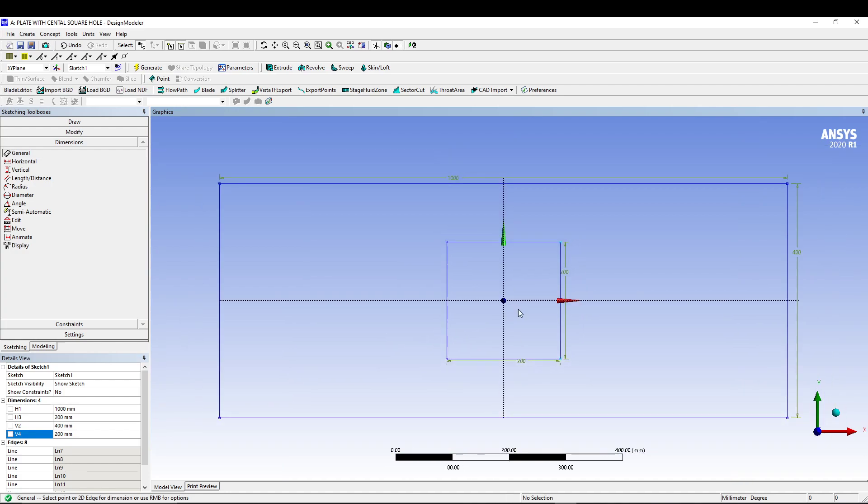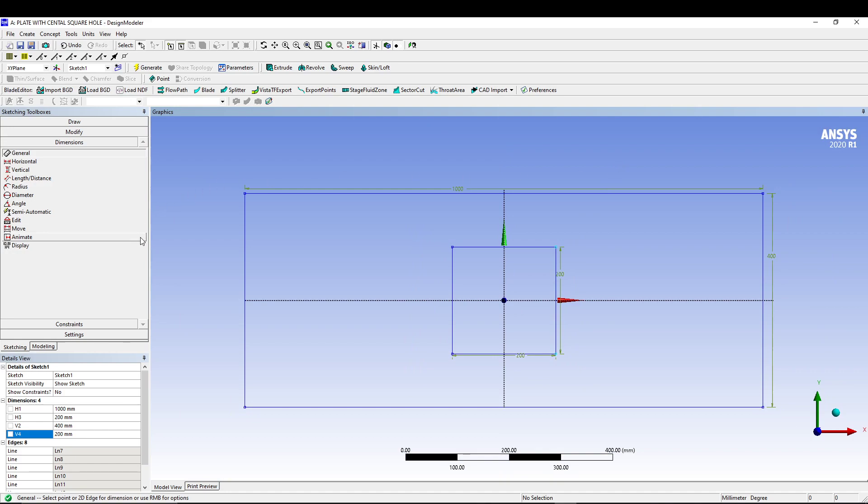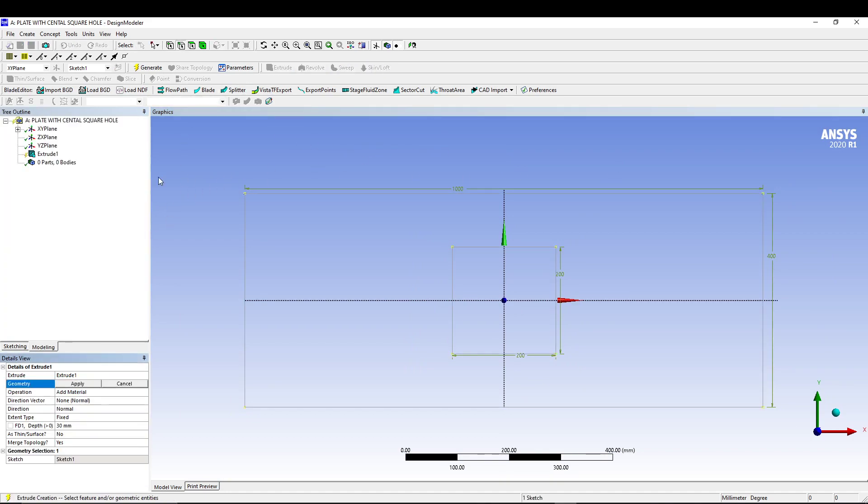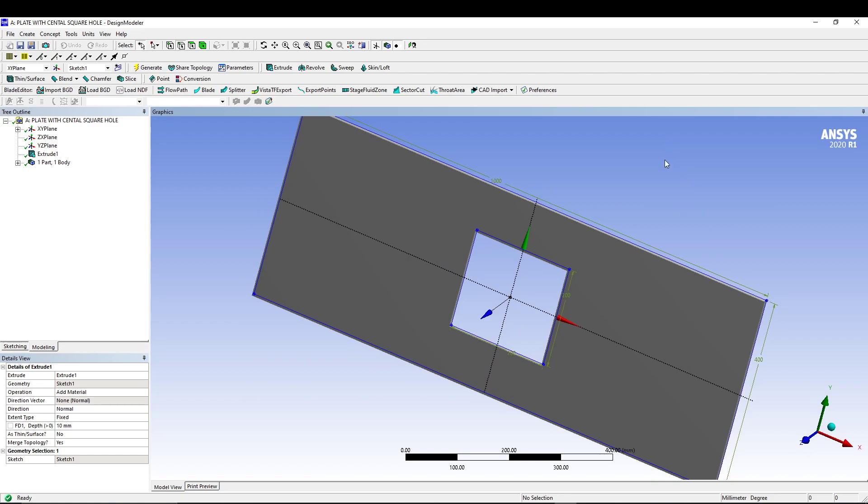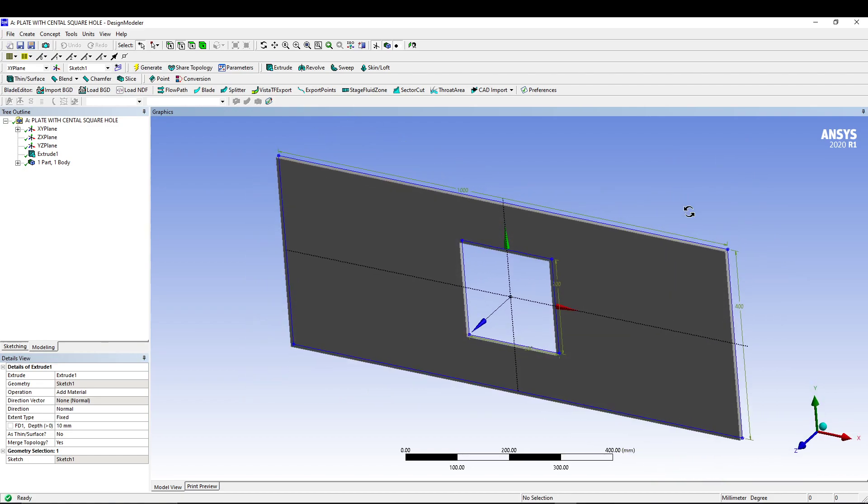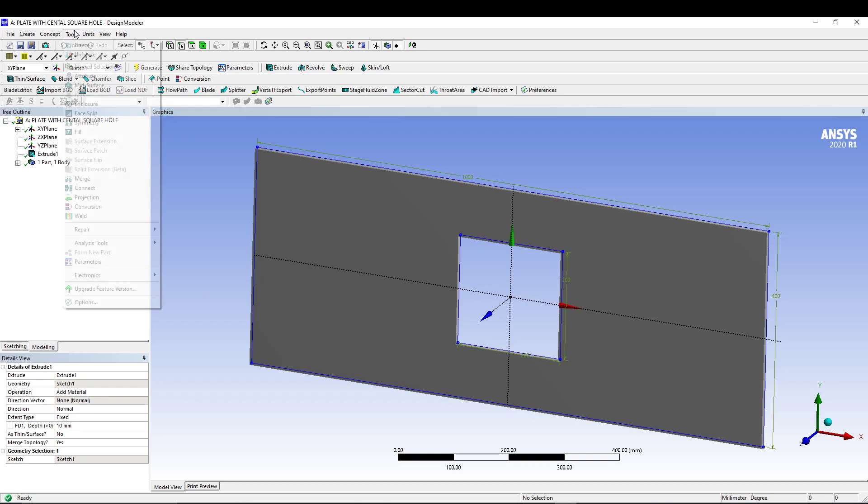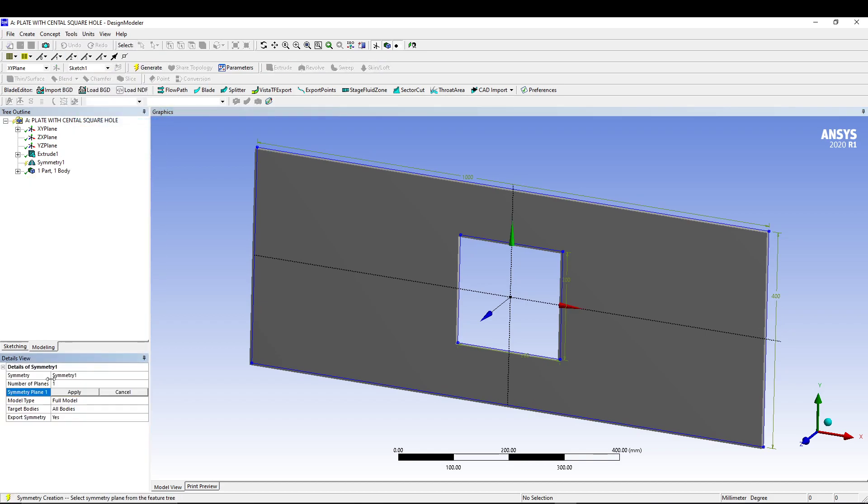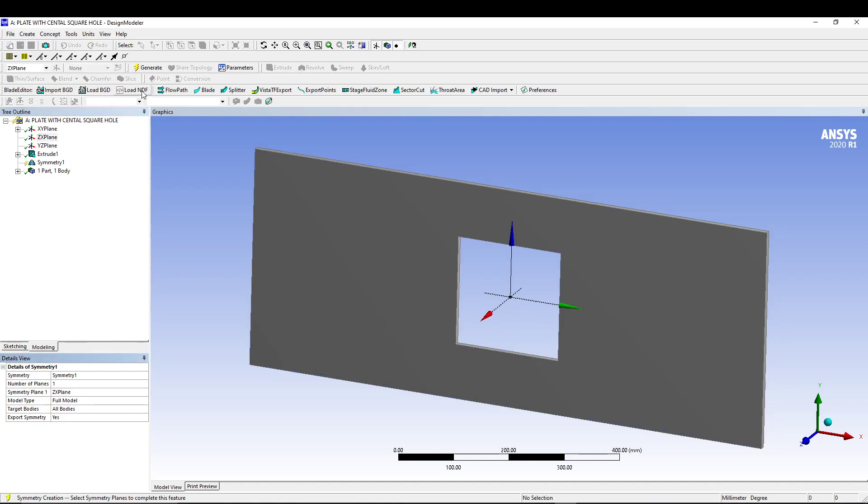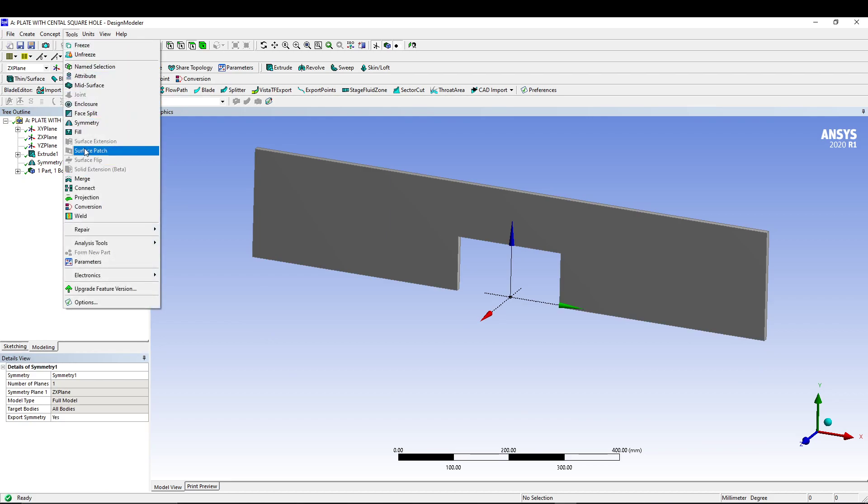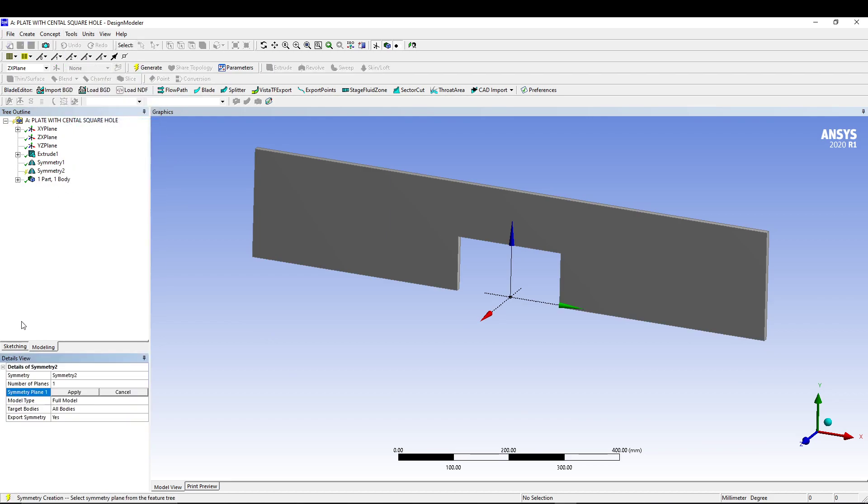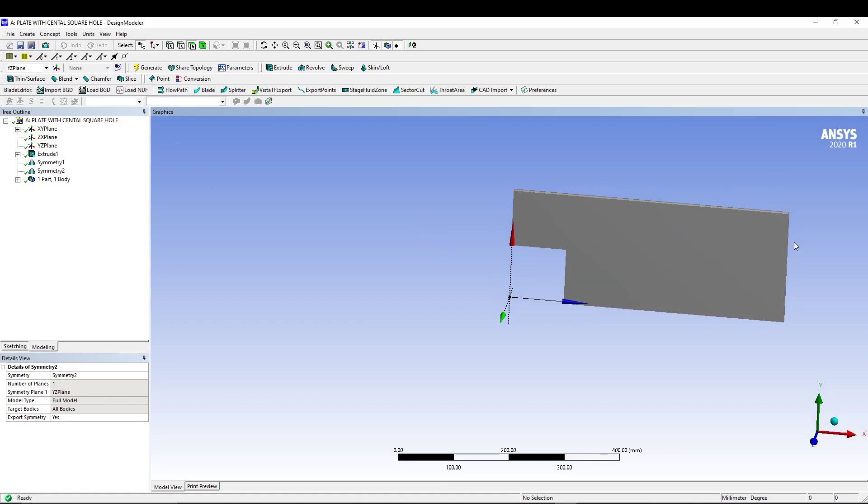The next thing that you will do is extrude it up to a depth of 10 mm and generate. Now since this is symmetric to X and Y axis, we will utilize only the quadrant. For that, let's create symmetry: go to tools, go for symmetry, select ZX plane, apply, generate. Again go for tools and symmetry, this time select YZ plane, apply and generate. We are interested in calculating the stress in the quadrant of our model.